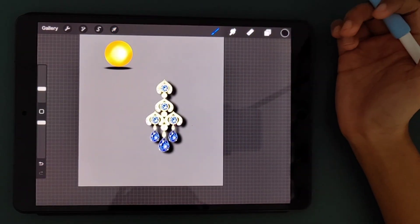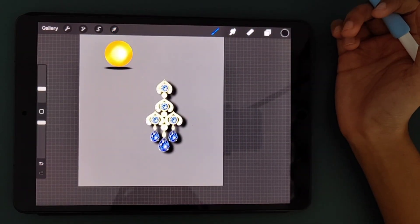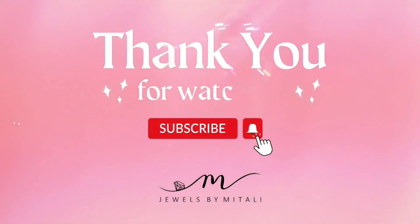So that was it for this video. Thank you very much for watching. You can let me know in the comment section if you have any doubts or if there's any other topic you would like me to cover. I'll definitely look into it. Thanks again. Please like and subscribe to my channel and I'll see you in the next tutorial. So keep shining with Jewels by Mitali. Bye!